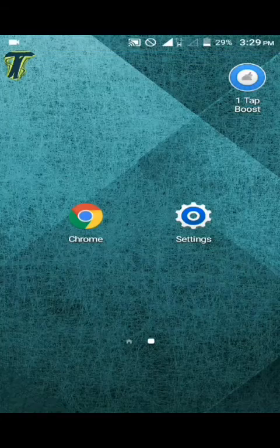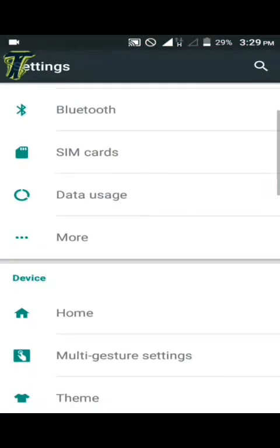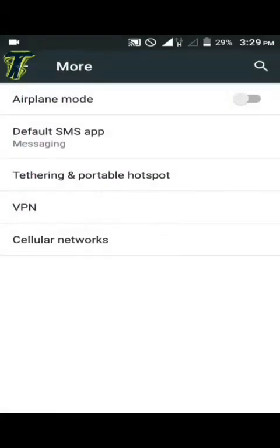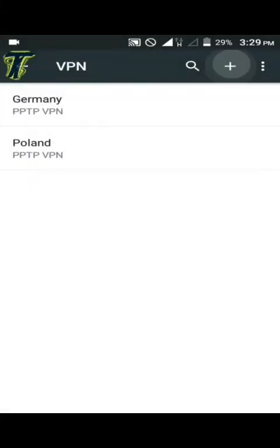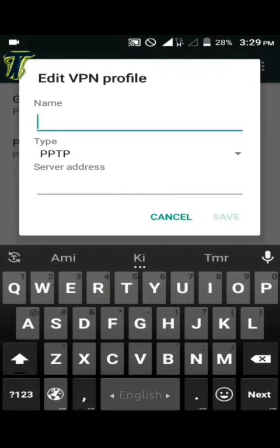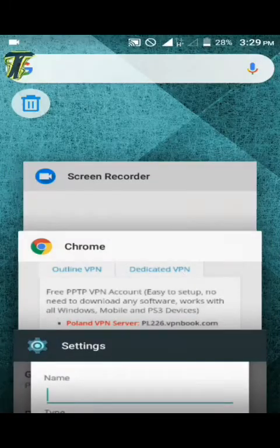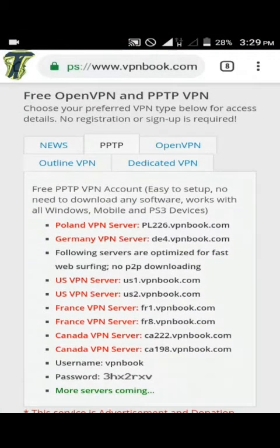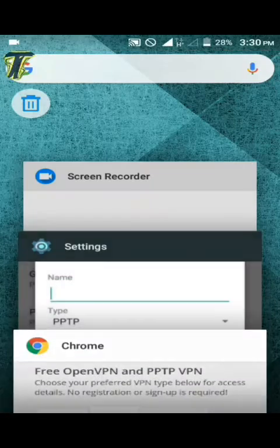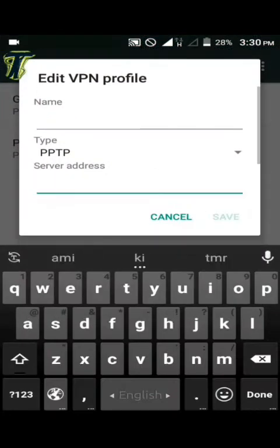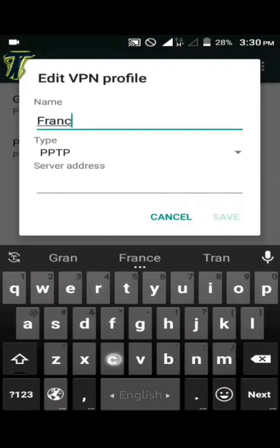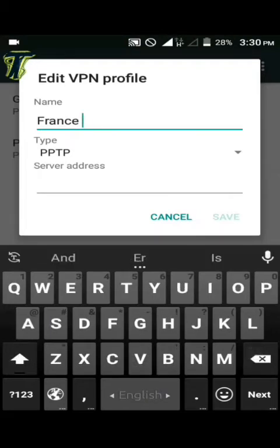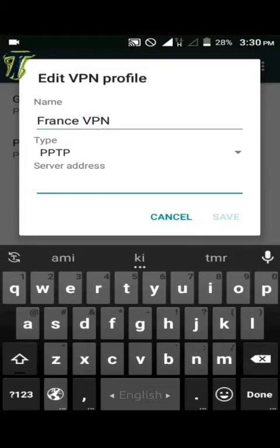To set up the VPN server, go to phone settings. Find and select the VPN option from the menu. Click on the Add button or plus icon. Write any name for the VPN connection.